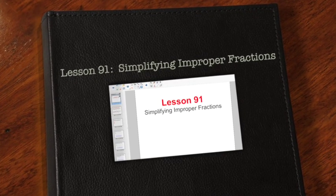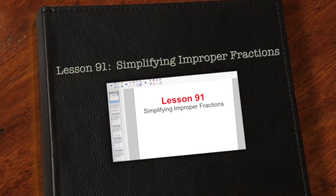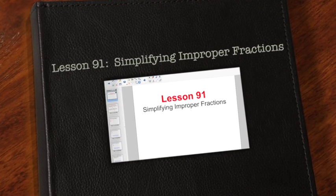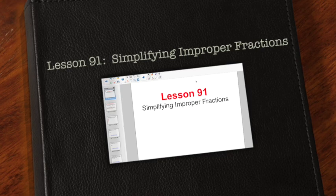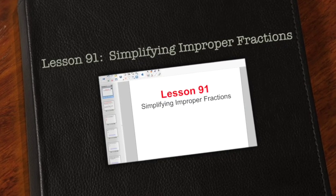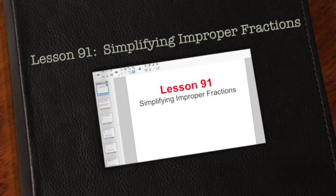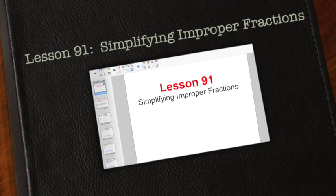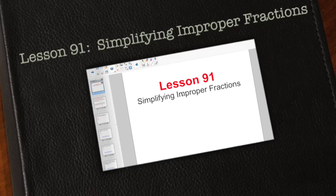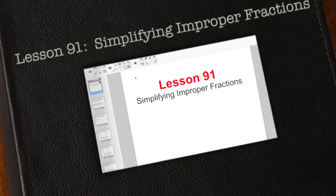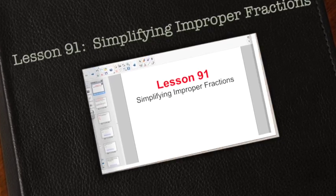All right, good morning everybody. Our ongoing quest for knowledge of fractions continues. Get ready for Lesson 91. Today, we're talking about simplifying improper fractions.